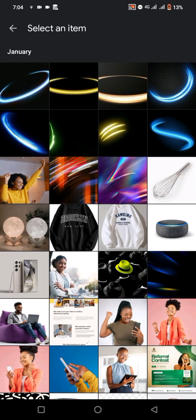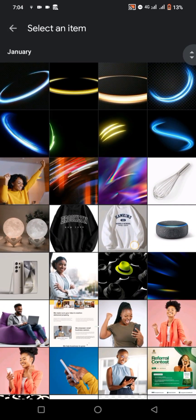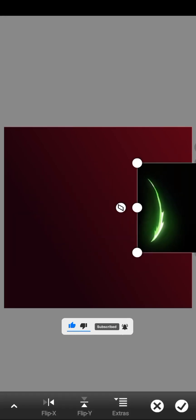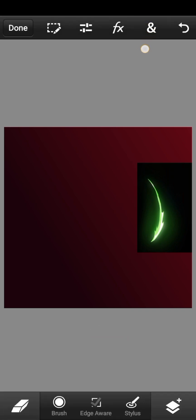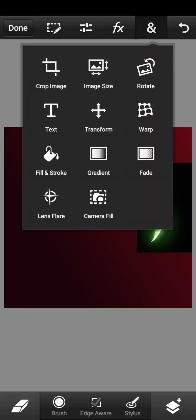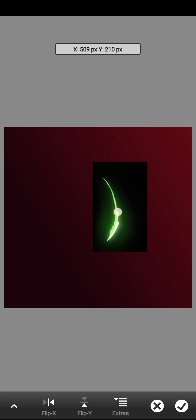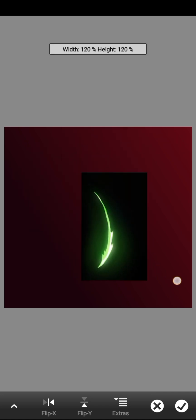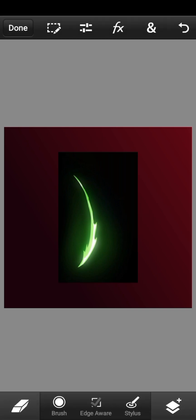I'll share as many light effects as possible and upload them to Google Drive — drop the link in the description, make sure to check it out. Select your light effect image, click the checkmark icon, then click the transform icon to move it around and resize it as needed. Leave it in place and click the checkmark.